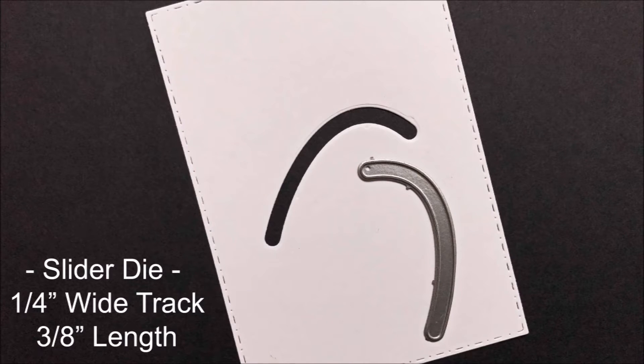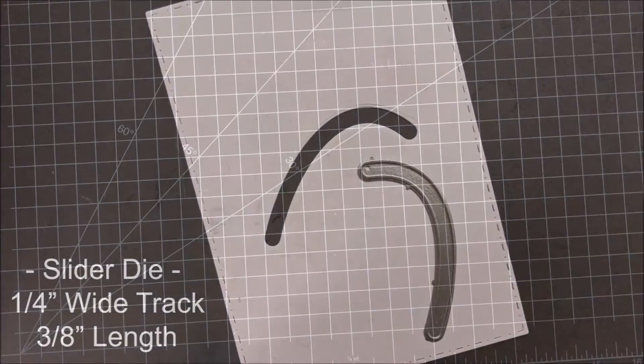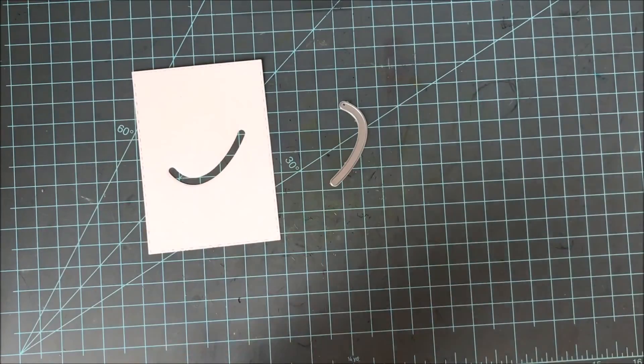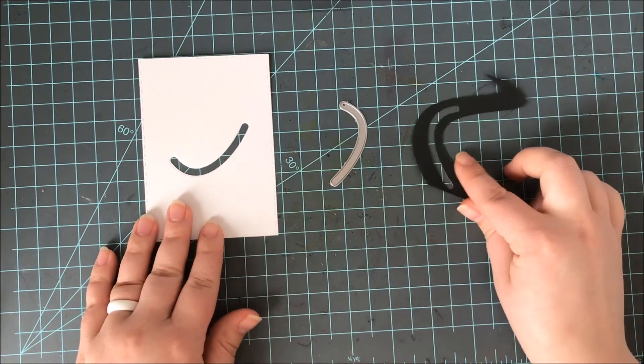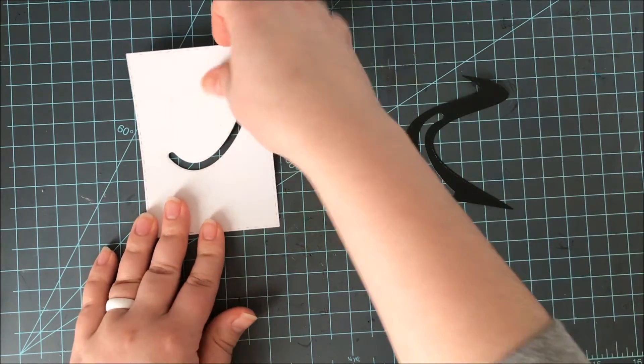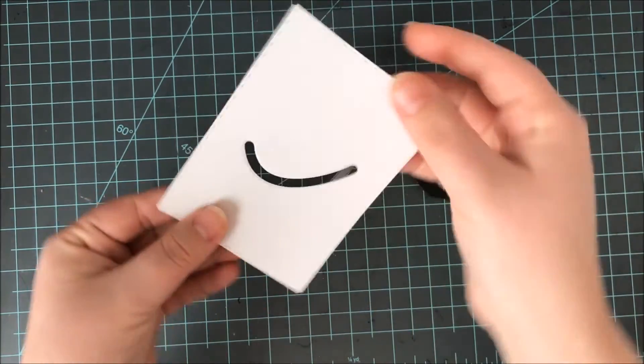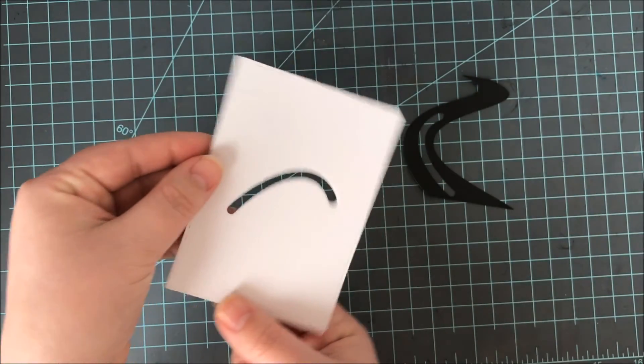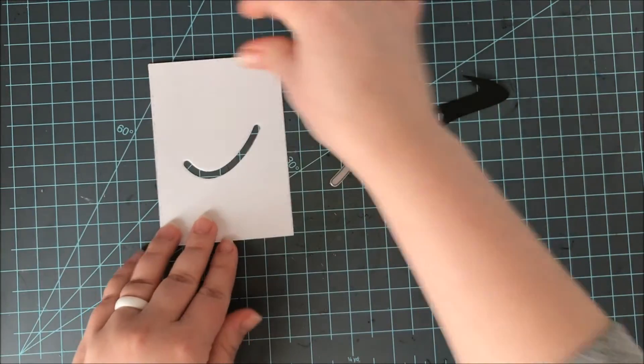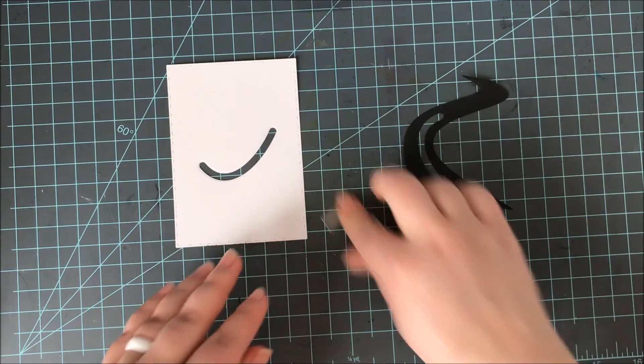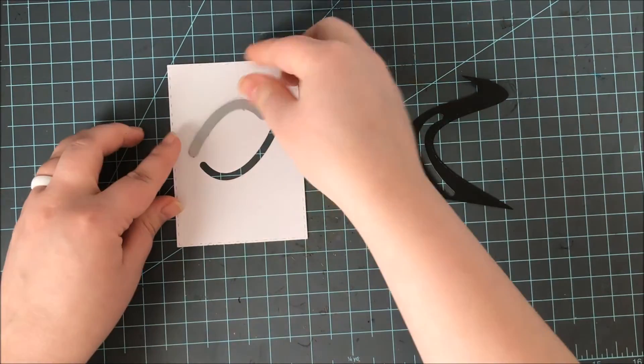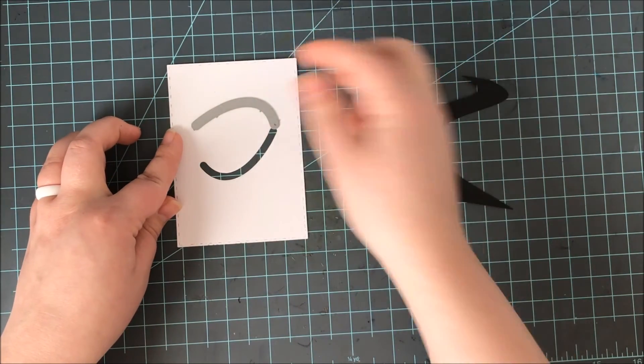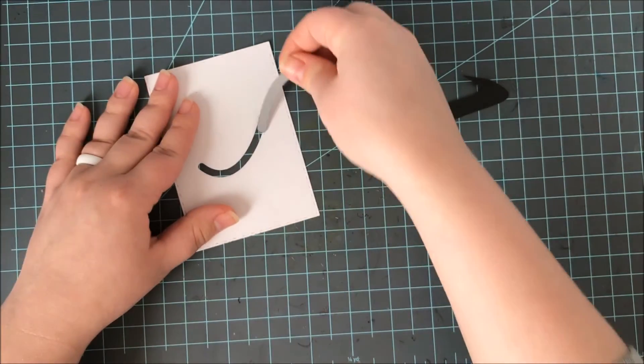Now the slider die has a track of a ¼ inch wide and this is 3⅛ inch in length. Now this slider die fits perfectly with the road as you've seen in that photo or you can use it on its own. Now you can rotate this whichever way you might want it to go. So you could use it as a fish jumping over water, a bird flying through the sky. Your imagination is really the limit. And also you can make this as long or short as you want by simply doing a little bit of selective die cutting.